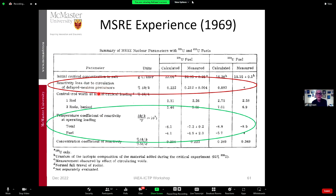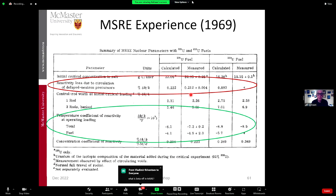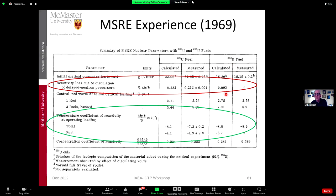For the MSRE measurements, the reactivity loss due to circulation of delayed neutron precursors: they calculated 0.22% delta-k (200 milli-k), and the measured value was 0.212. What gets me is that they calculated this with very old Fortran computers — probably Fortran 4 — and got such good agreement. If I could show my regulator a calculated value of 0.22 and a measured value of 0.212, they would be really happy. They also did measurements for both U-235 and U-233, and the U-233 delayed neutron impact is actually much lower.